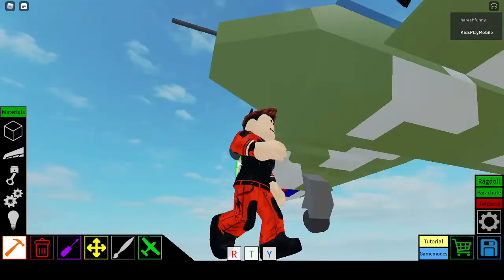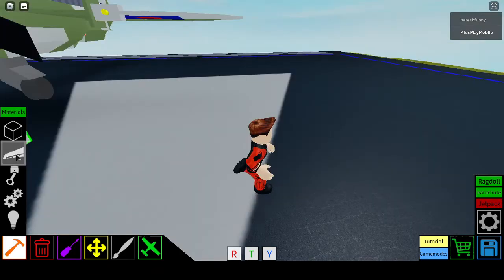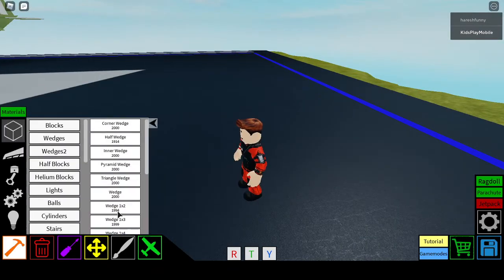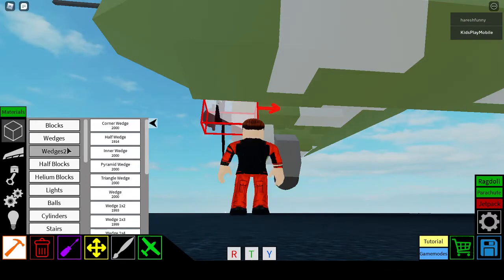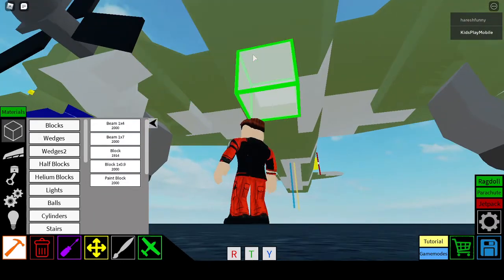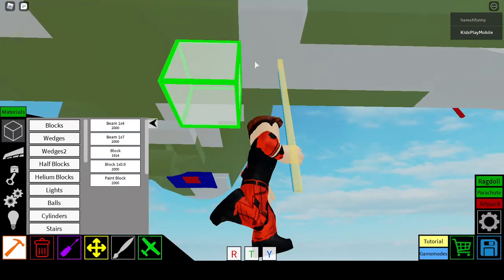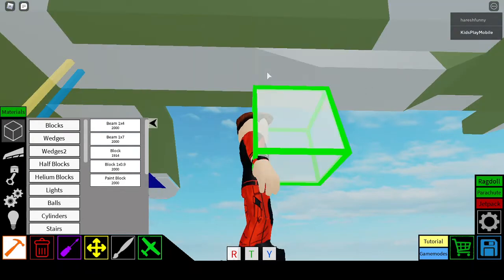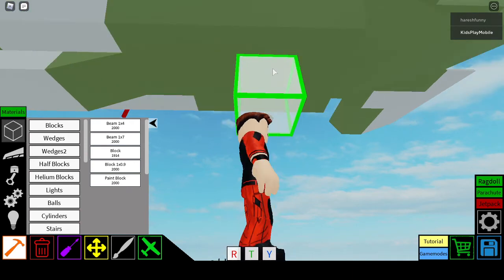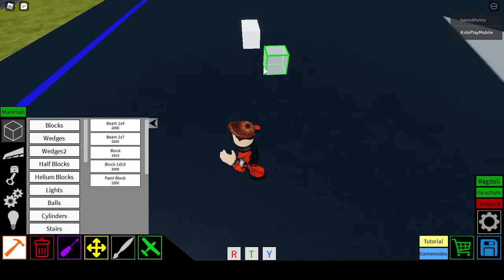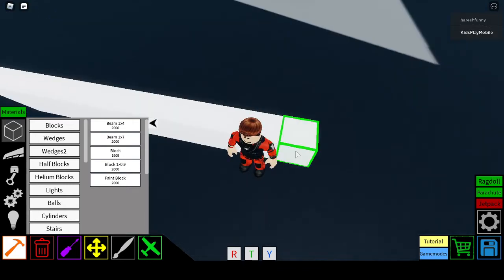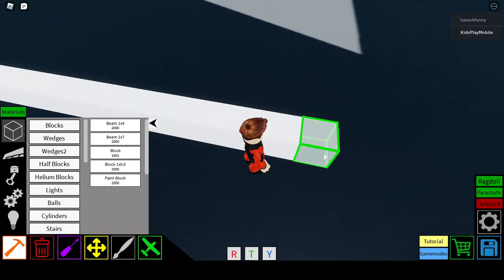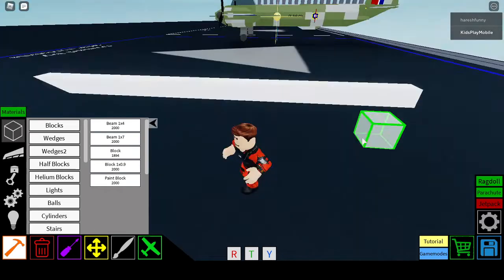First of all, we are going to be getting a wedge 1 by 2. Right here. Now next we are going to count the amount of blocks: 1, 2, 3, 4, 5, 6, 7, 8, 9, 10, 11, 13, 14, 15, 16, 17, 18, 19, 20. So you are going to want to do 20 blocks outwards.